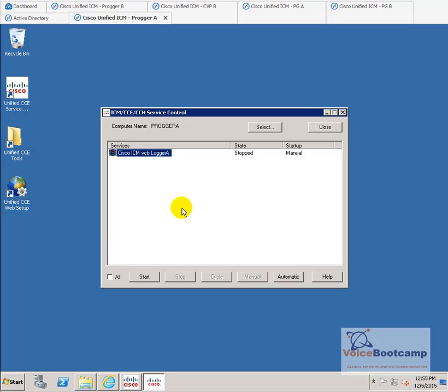That's pretty much it for our logger lab. The next lab, we're going to show you how to add the router.